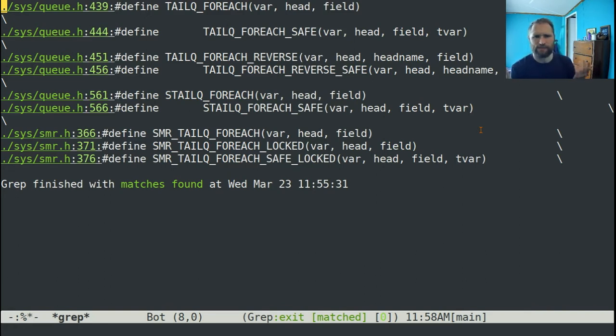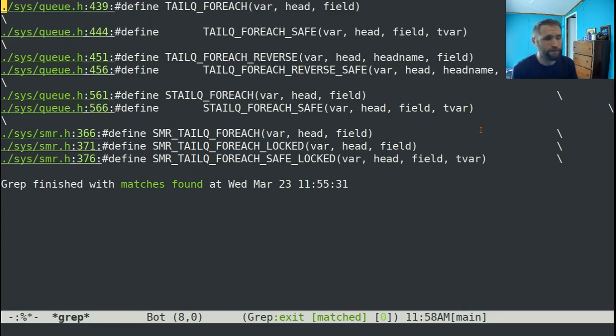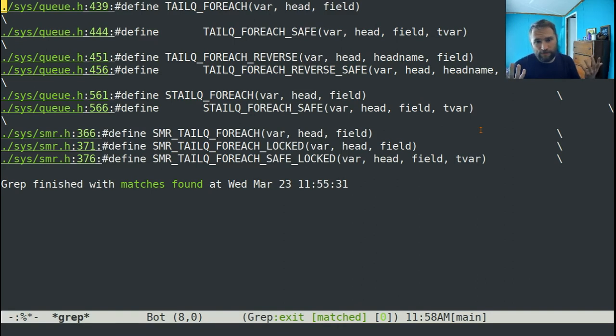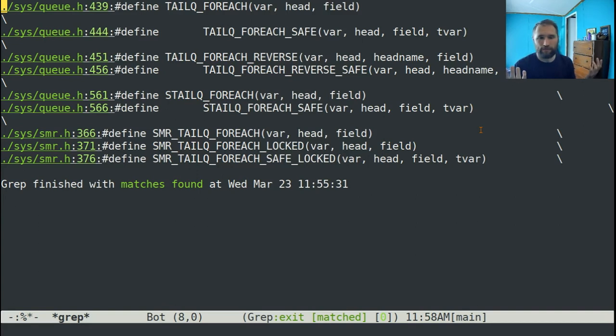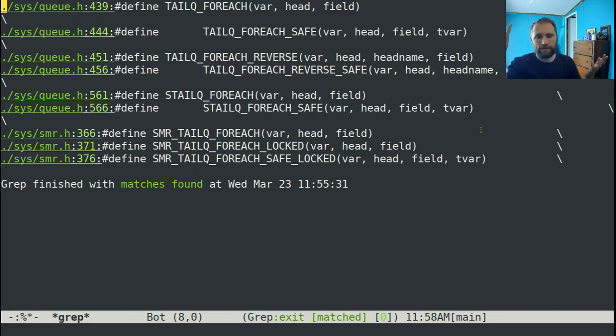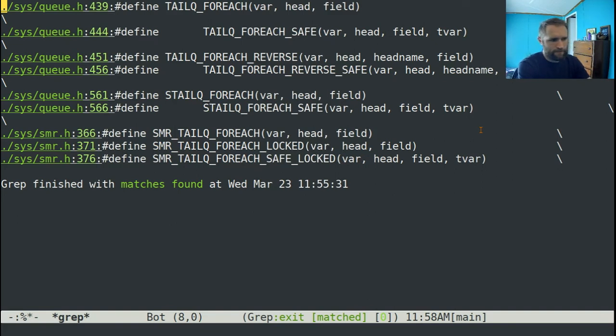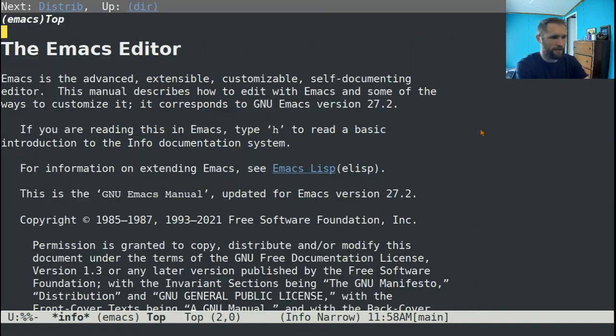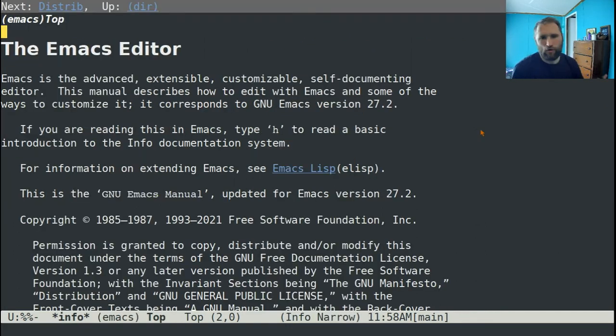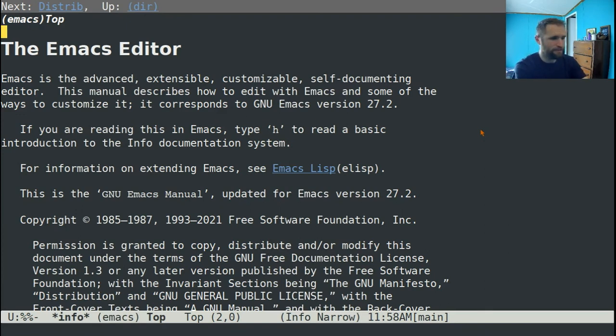So when you run into an issue like this, where Emacs isn't doing something exactly how you want it to do, the first thing to do is figure out if there's a customization option. If whoever designed that part of Emacs thought, hey, people might want to have it done a different way, and there's a variable you can set or something like that. So generally, the way you can search through all of the documentation is if you type Control-H-R.